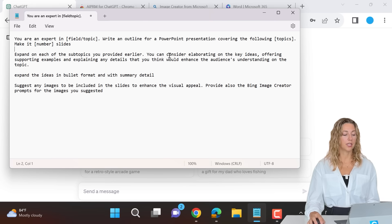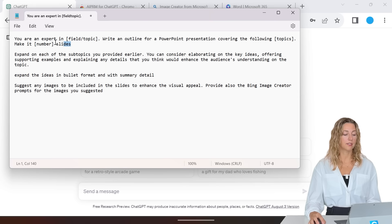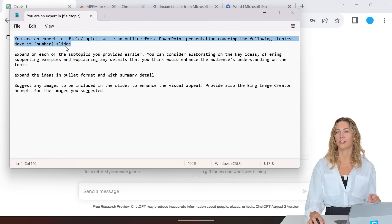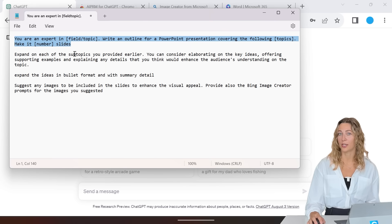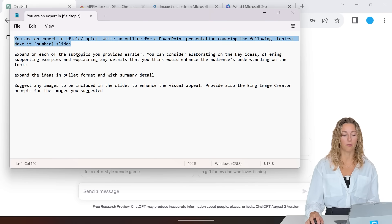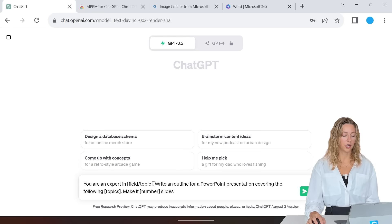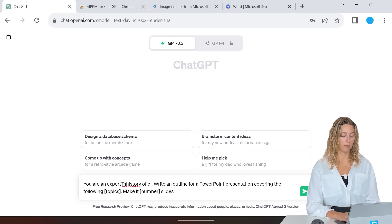We recommend using a prompt similar to this one, so I'll put it down in the description below so that you guys can easily copy and paste. You can just paste it in and then adjust as needed for your topic that you wish to cover in your presentation.